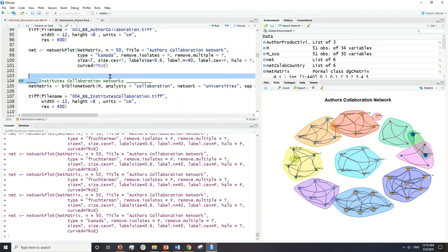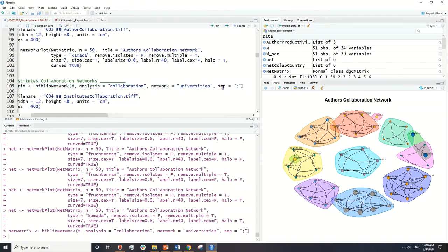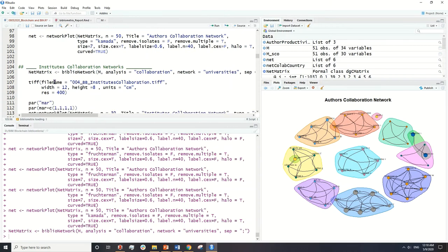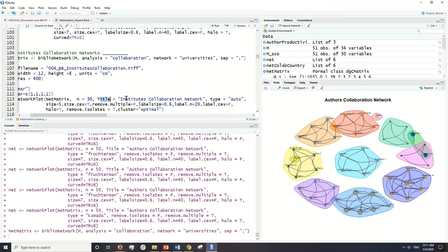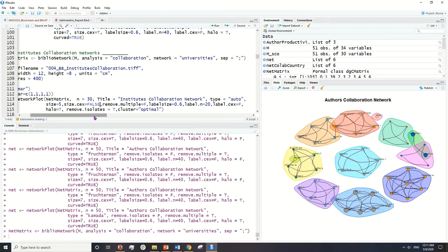Now I'll go back to R and show the institute or university collaboration network. We run the code and you have to set the separation unit correctly. Here we have 30 nodes, the title is set to 'Institute Collaboration Network,' type is auto, and the cx parameter: when set to true you can have variation in node sizes; when false, all node sizes in the network will be similar. I set it to false.